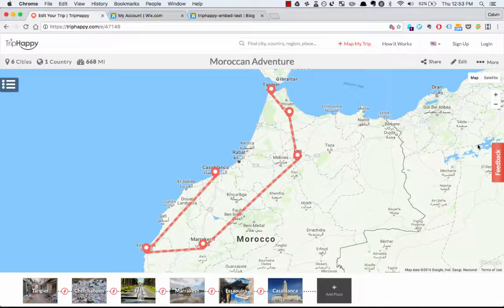Hey guys, this is Calvin from Triphappy.com and today I'm going to show you how you can quickly embed a travel map on your Wix hosted blog.